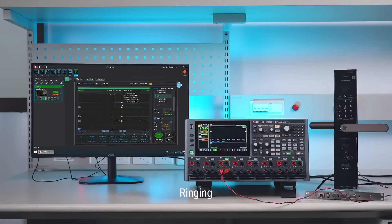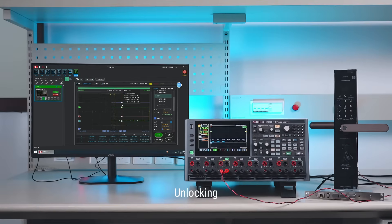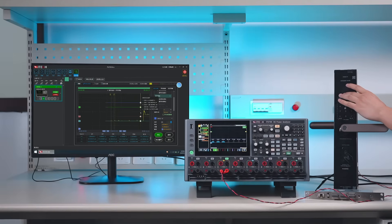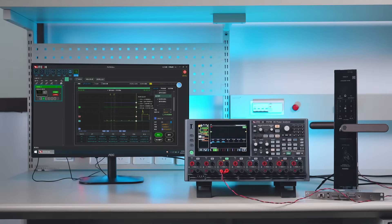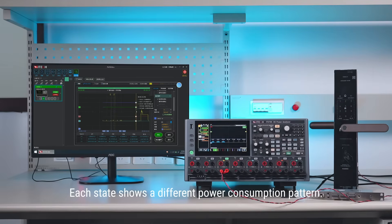Idle startup, running, unlocking, standby. Each state shows a different power consumption pattern.